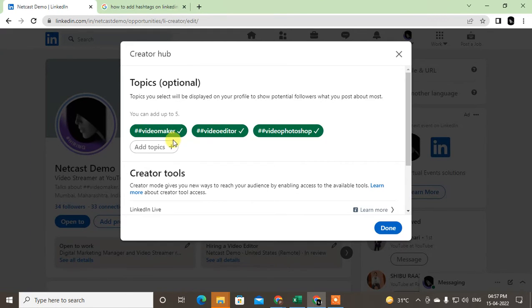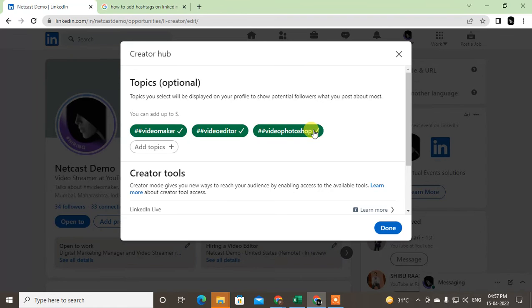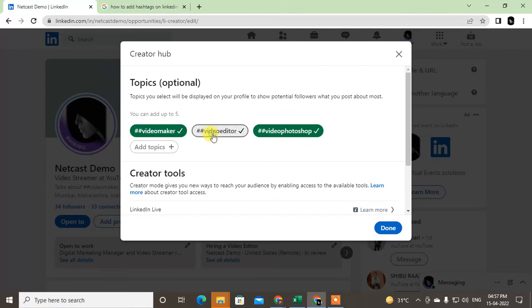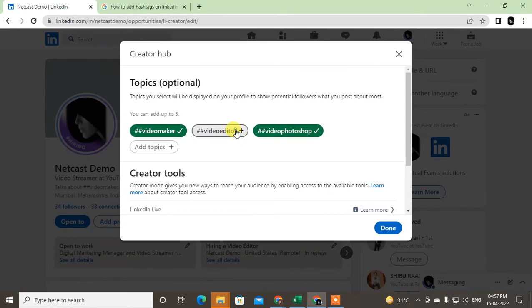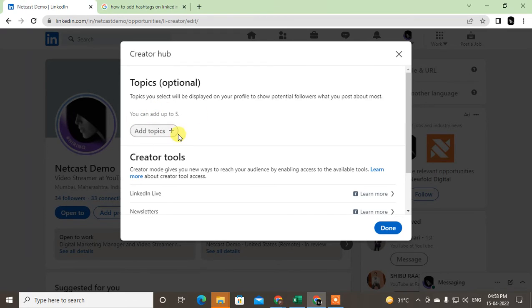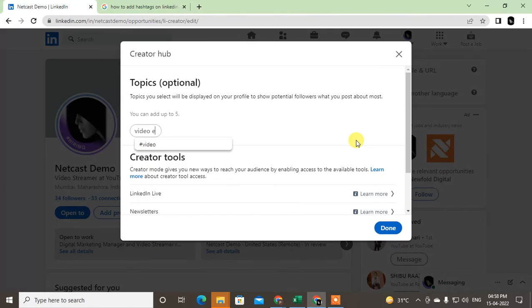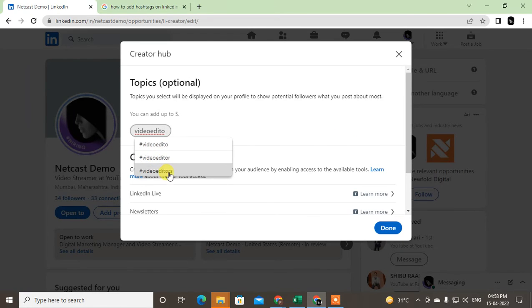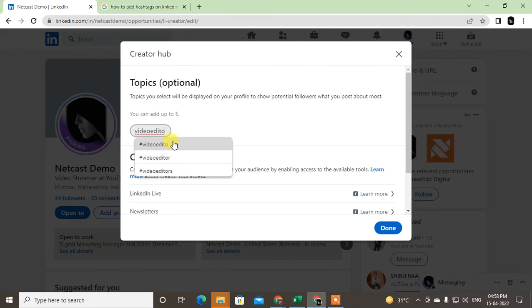Now just select the topic. I have already deleted all my hashtags to show you again. You can use up to five hashtags here. Just go to Add Topic and you can use topics like Video Editor. You can see there are three suggestions. Use relevant hashtags, don't use unrelated hashtags.